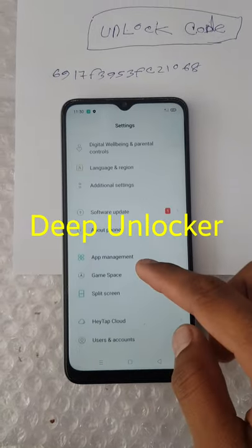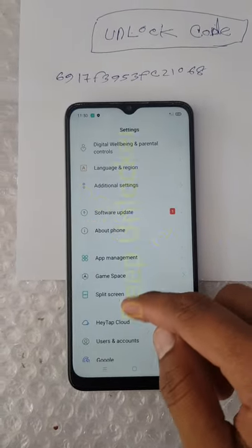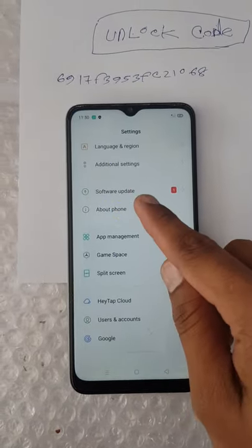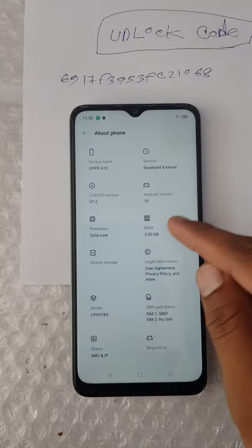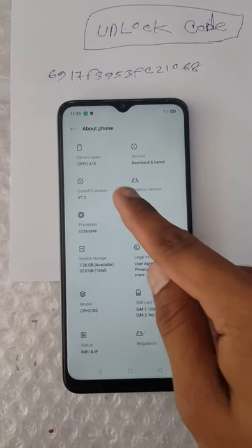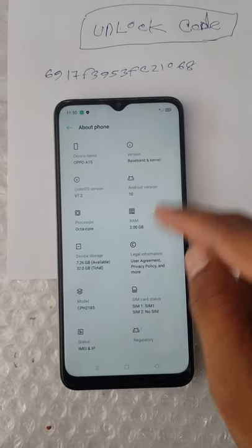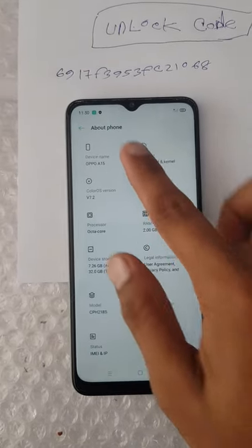Hello, viewers! Today I am going to show you how to unlock the OPPO phone. You can see the OPPO A15 phone.